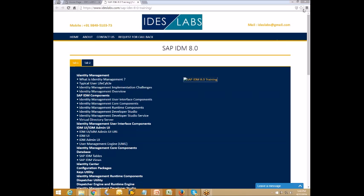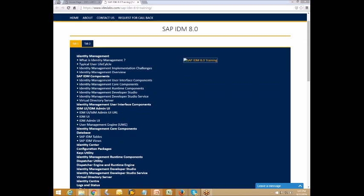As you can see presently on the screen, what we are going to cover in SAP Identity Manager includes: what is Identity Manager, the typical user life cycle of an Identity Manager, and the challenges faced by consultants in implementing Identity Manager and its overview. We will cover these topics in our initial sessions so that a trainee can get a clear idea of what Identity Manager focuses on and what future classes will cover.